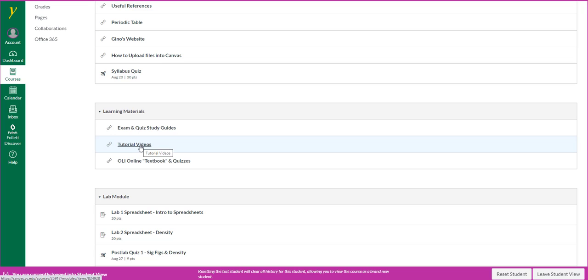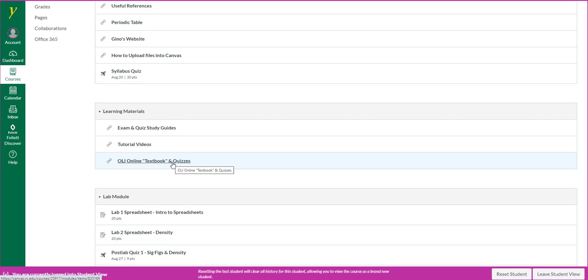A link to tutorial videos, and then a link to the OLI, or Open Learning Initiative, by Carnegie Mellon University, which is going to be your source of a textbook and your quizzes.